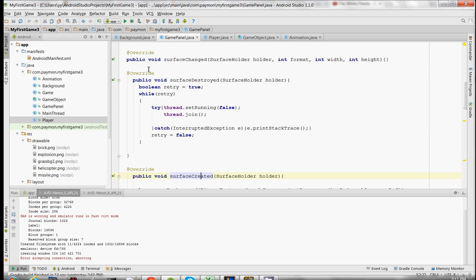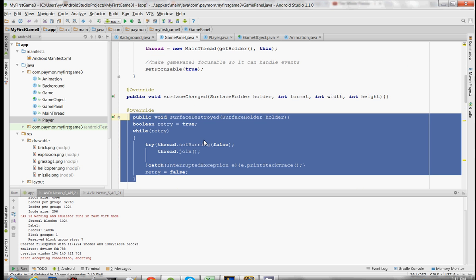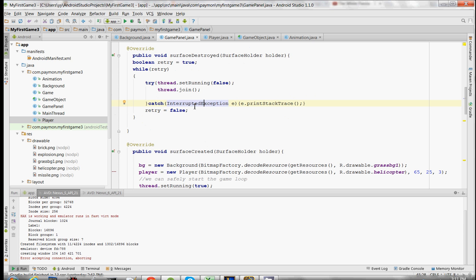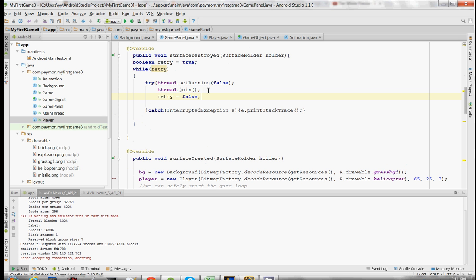Here in the GamePanel.java, when we try to close the thread or stop the thread in the surfaceDestroyed method, retry equals false should actually be over here after the thread successfully joins or closes.